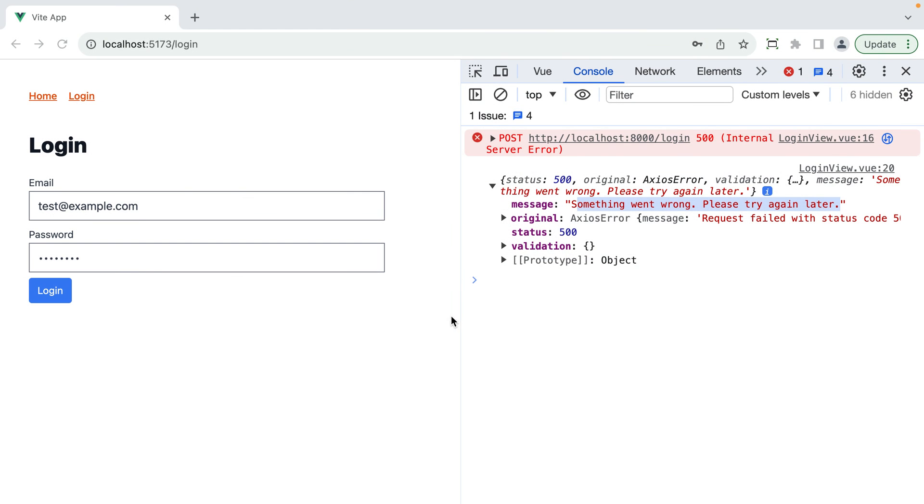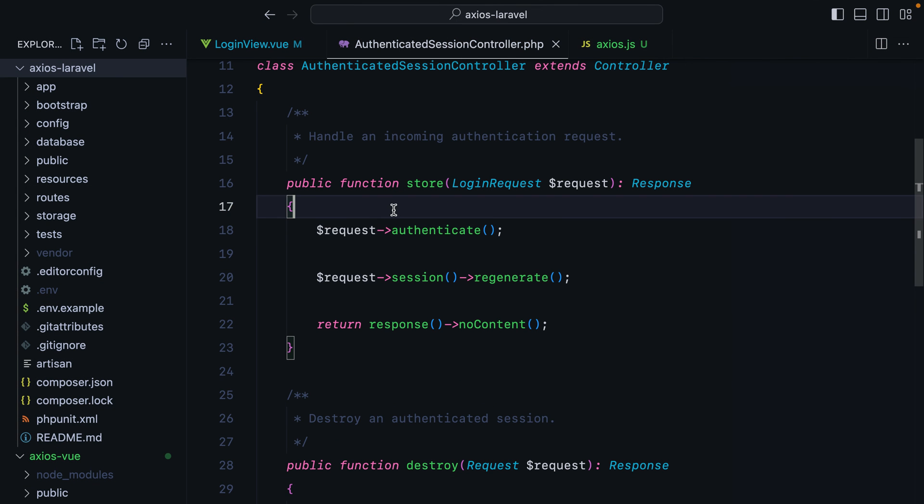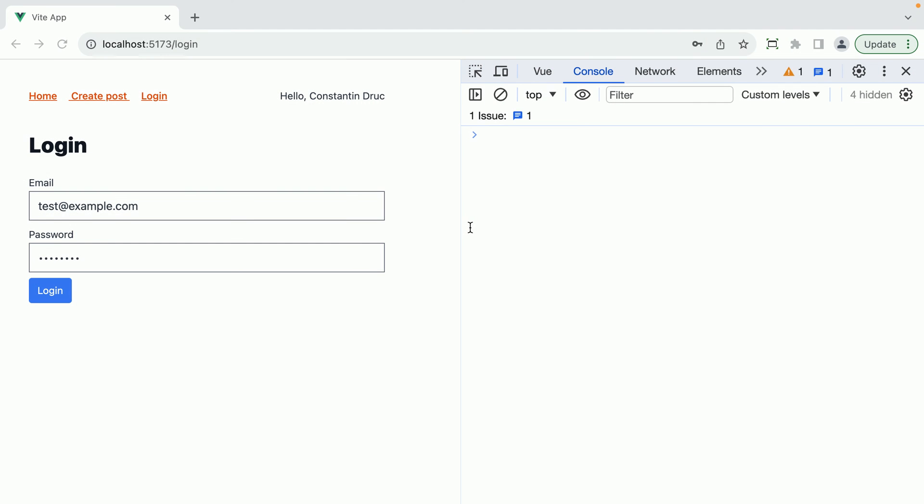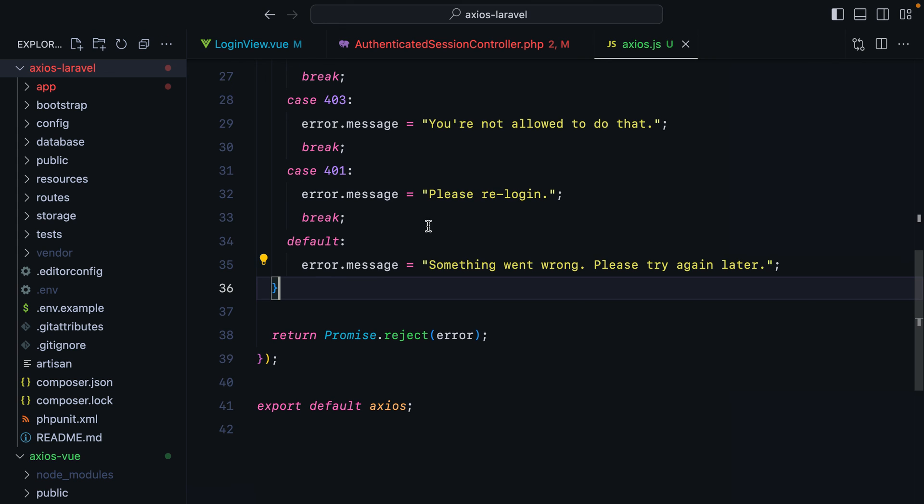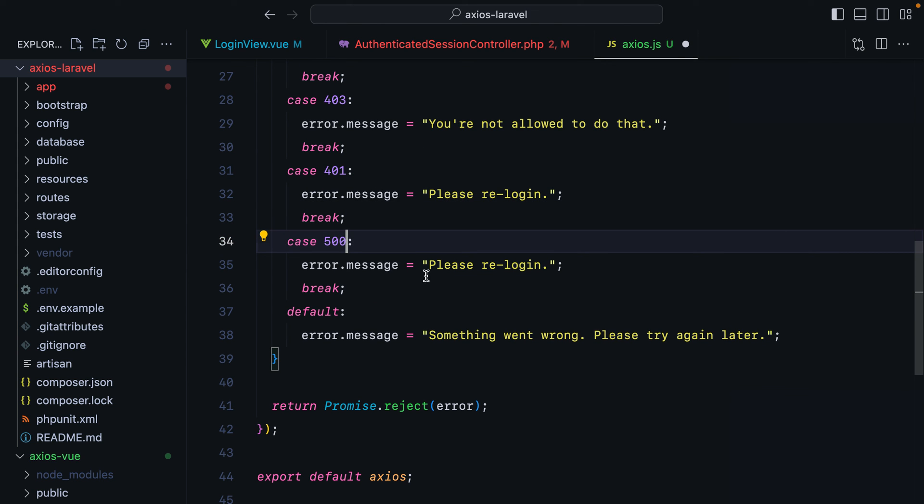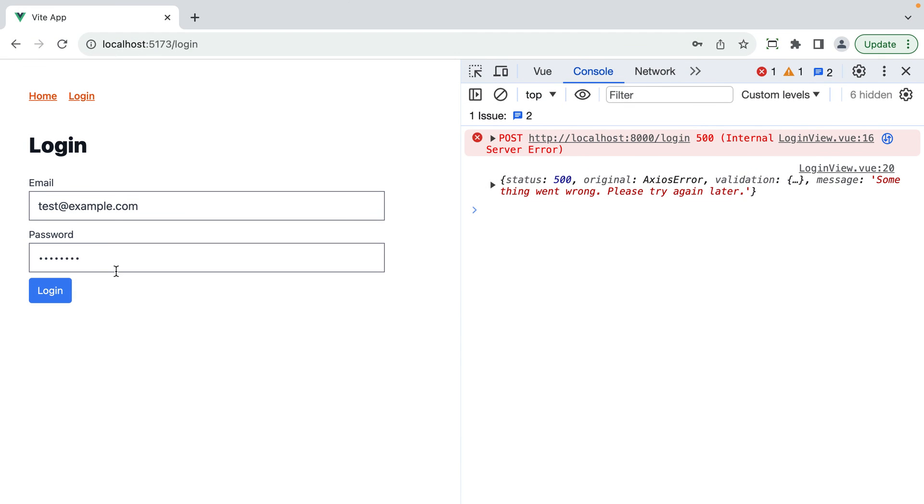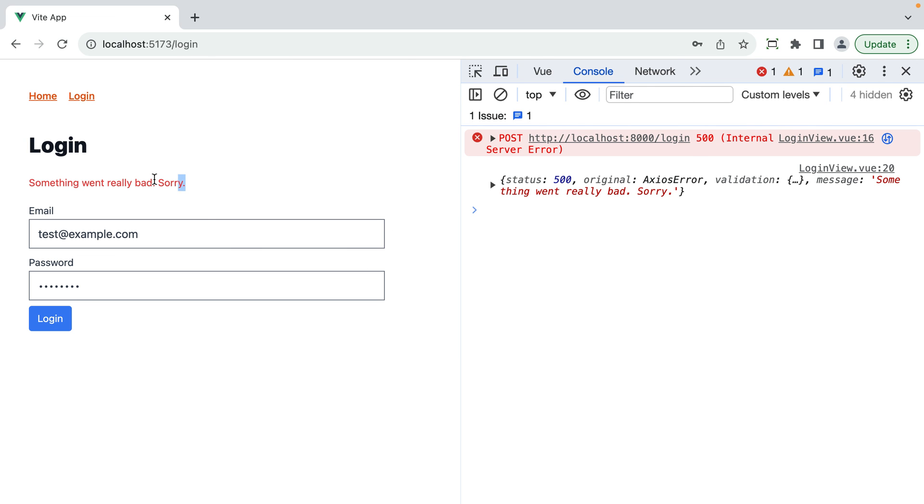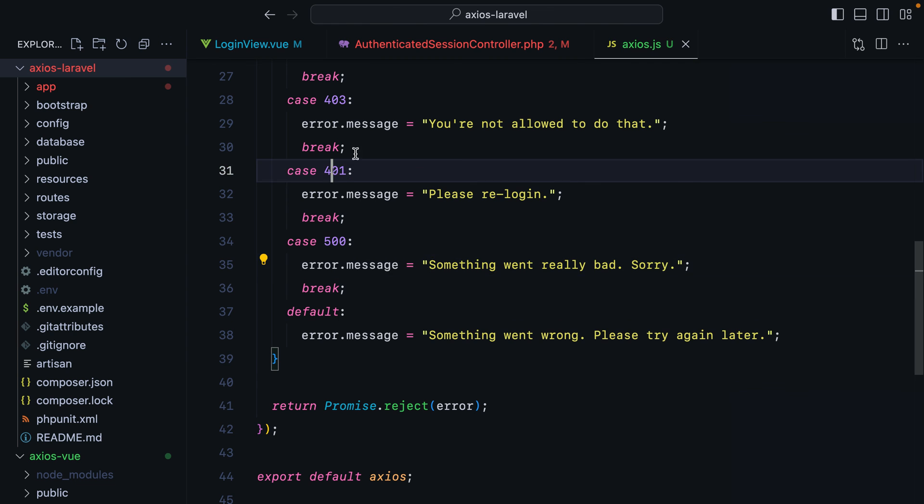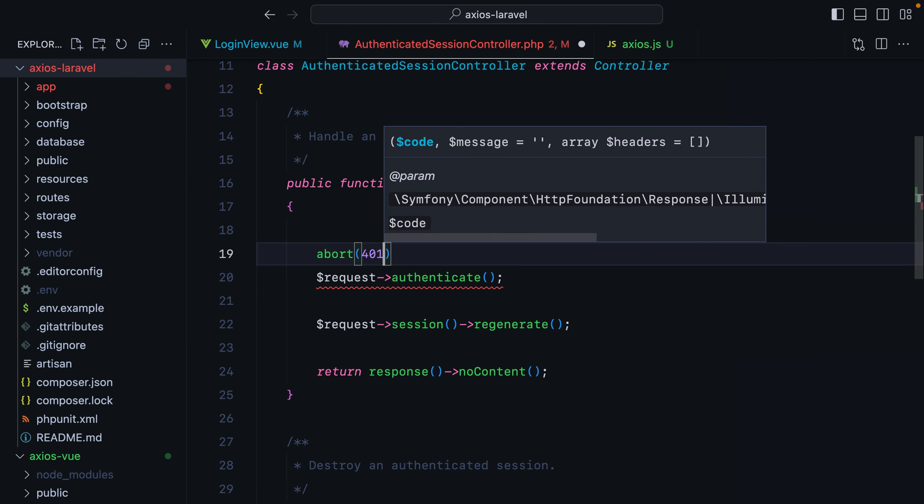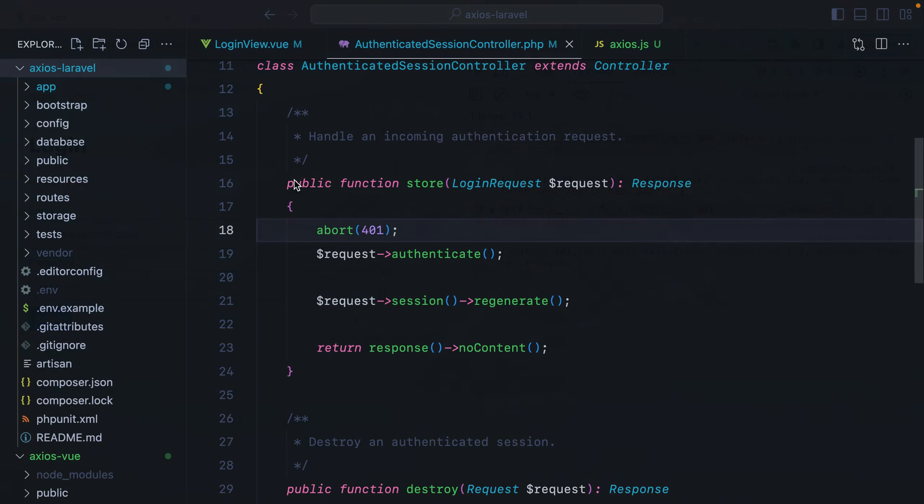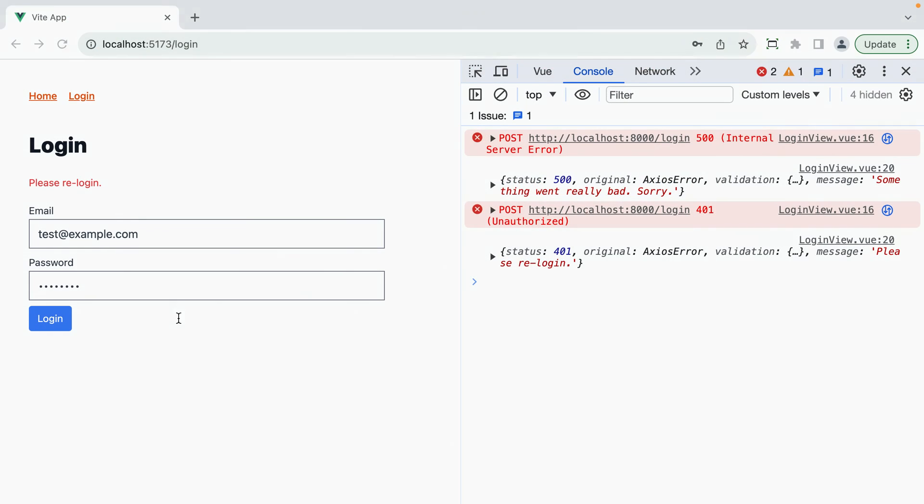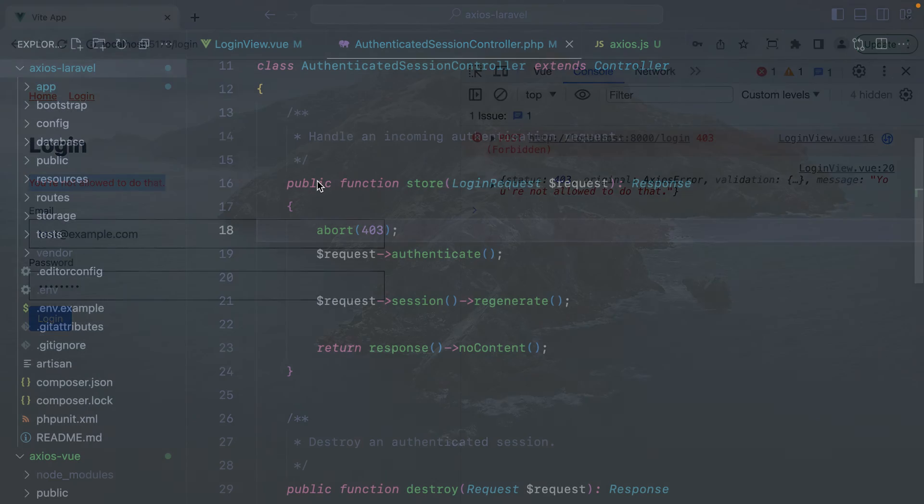Go in the browser. Refresh. Hit login. Okay. This works because I fixed this. Let's break it again. Refresh. Log in. We have something went wrong. Please try again later. That's because we didn't actually handle the 500 case. Something went really bad. Sorry. Refresh. Try this again. And here's the error message. Then let's try the 401. So we'll do abort 401. Log in. Please re-login. And 403. You're not allowed to do that. You get the point. You can customize this however you want.